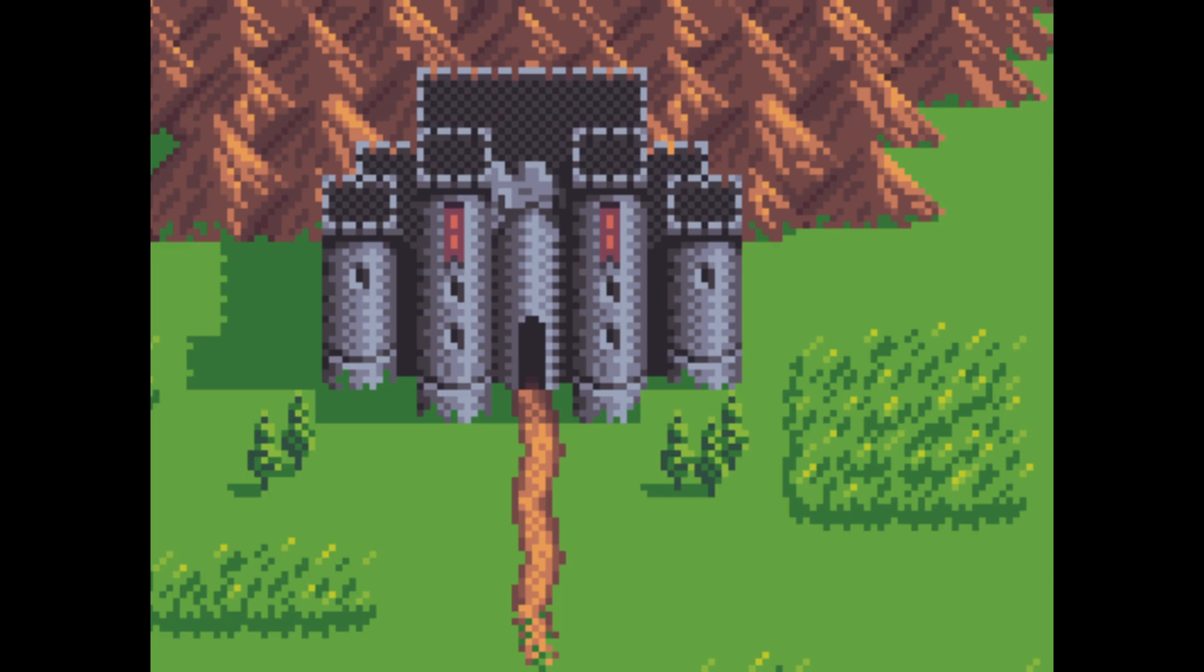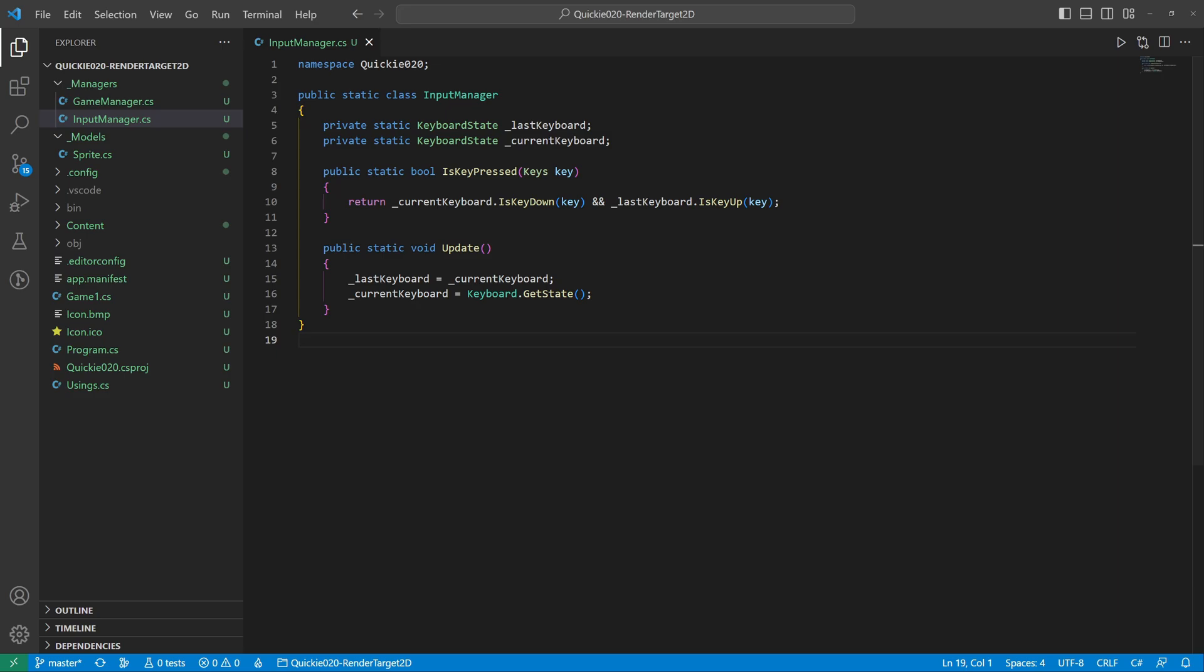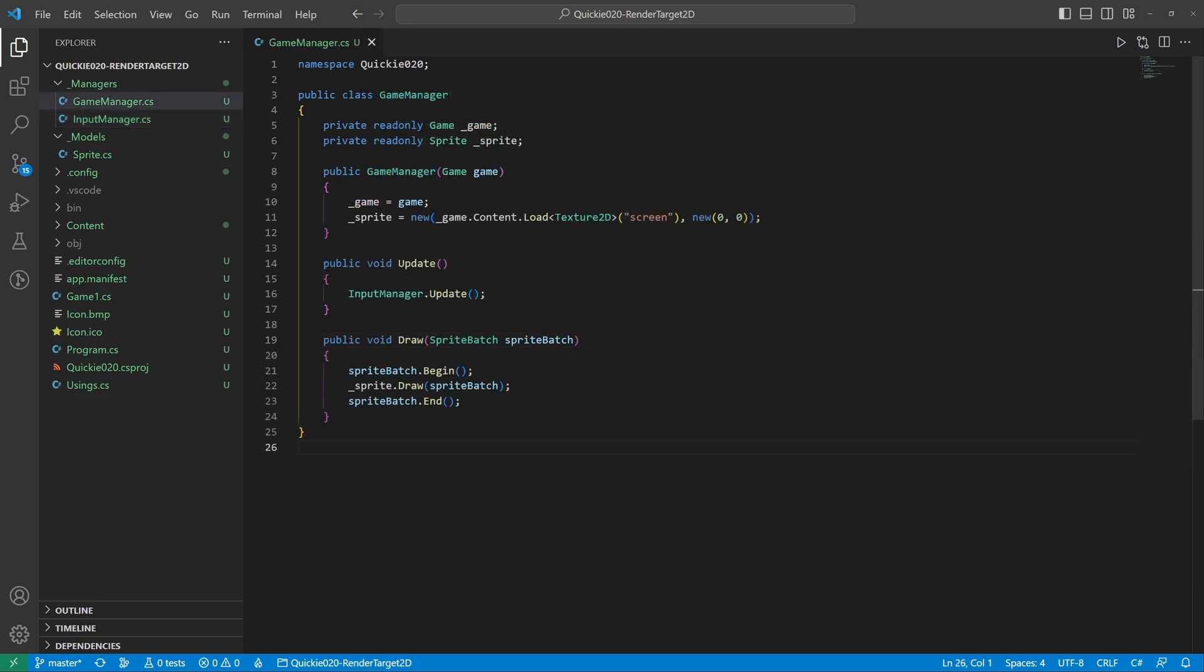Hello and welcome to the Game Dev Quickie. This episode's topic is Render Target 2D. Let's get right to it. We will use this base sprite class to draw a simple image, the input manager provides the key presses, and the game manager to bind everything together and help with testing.